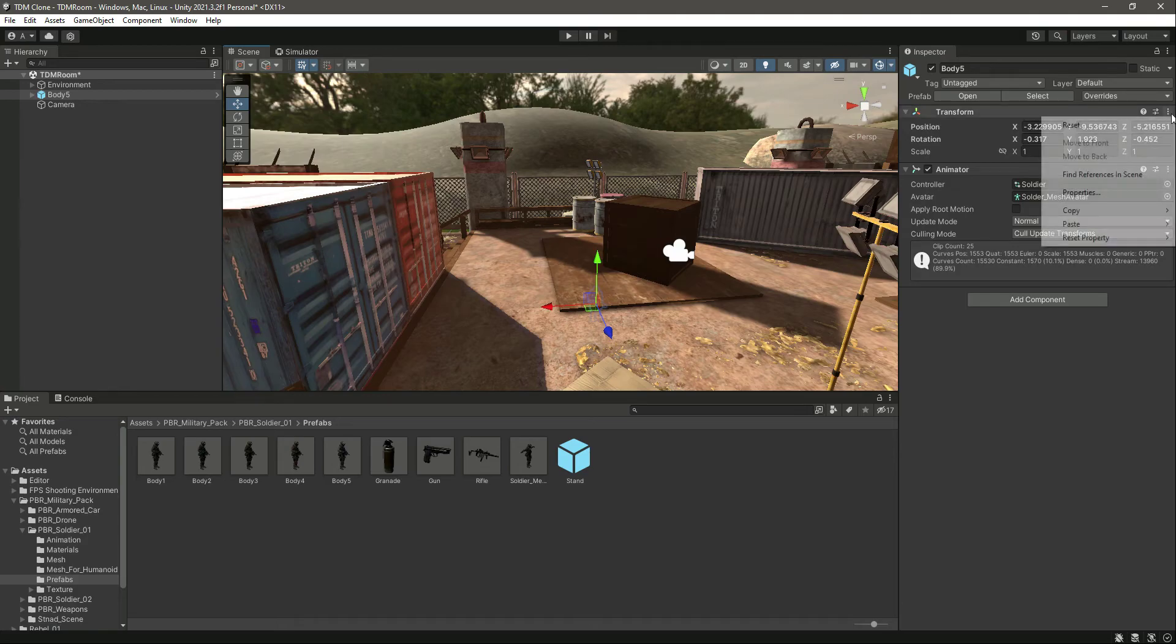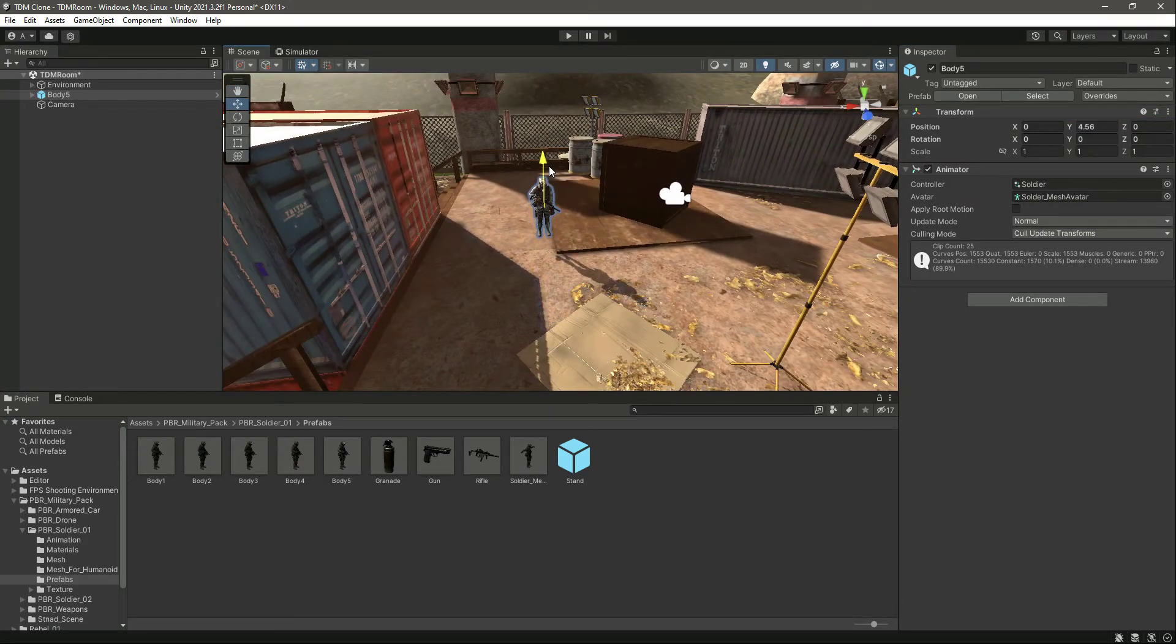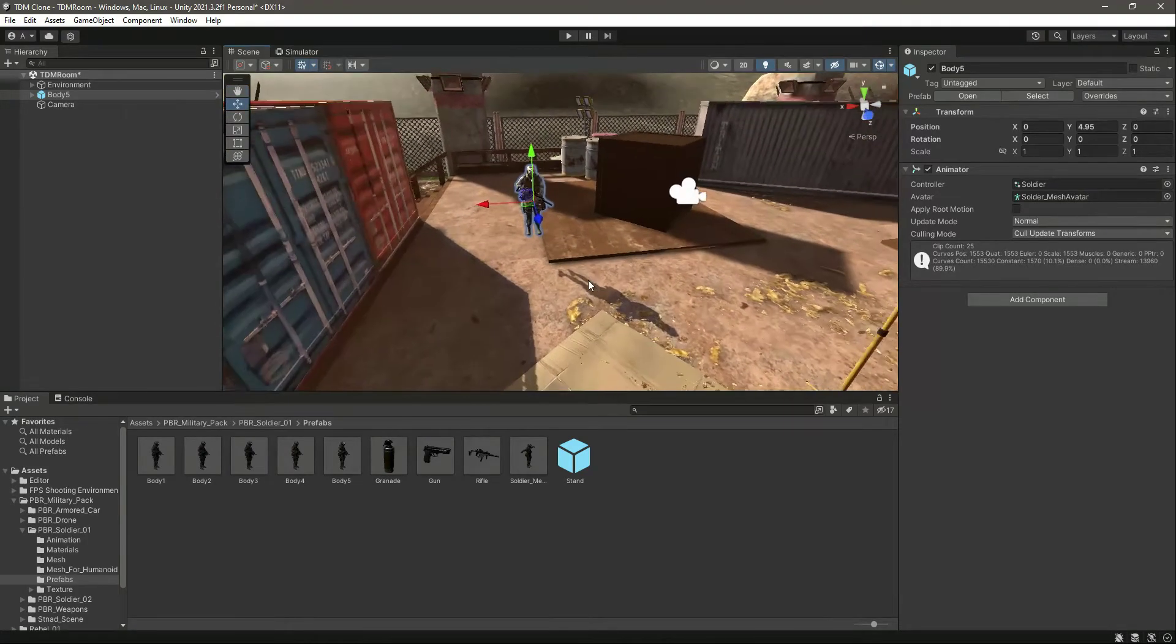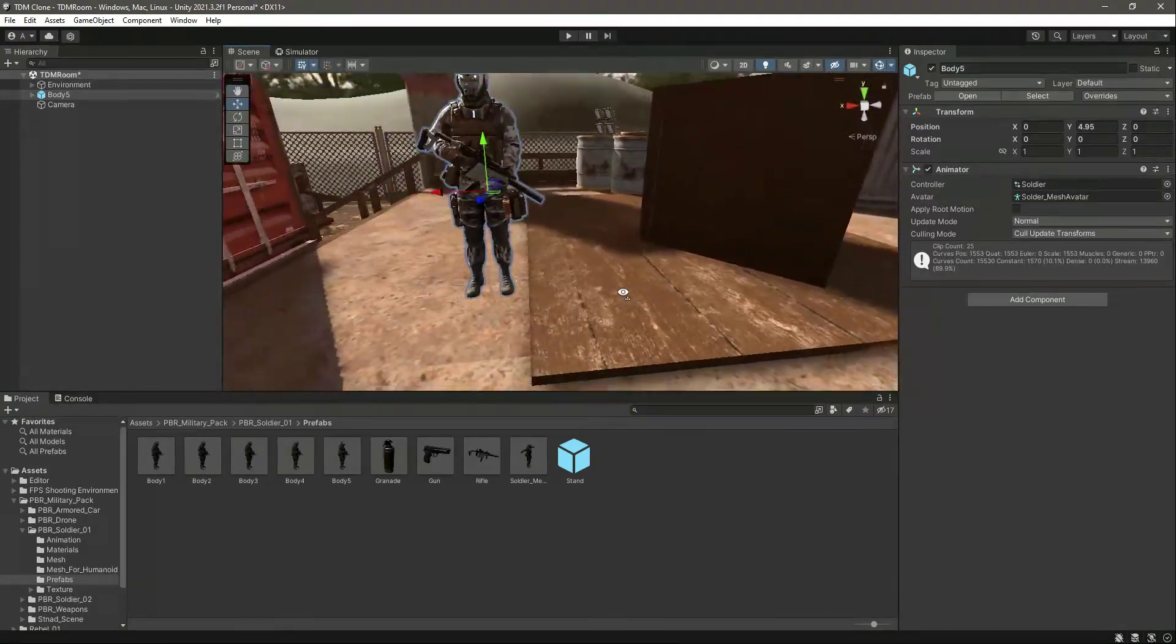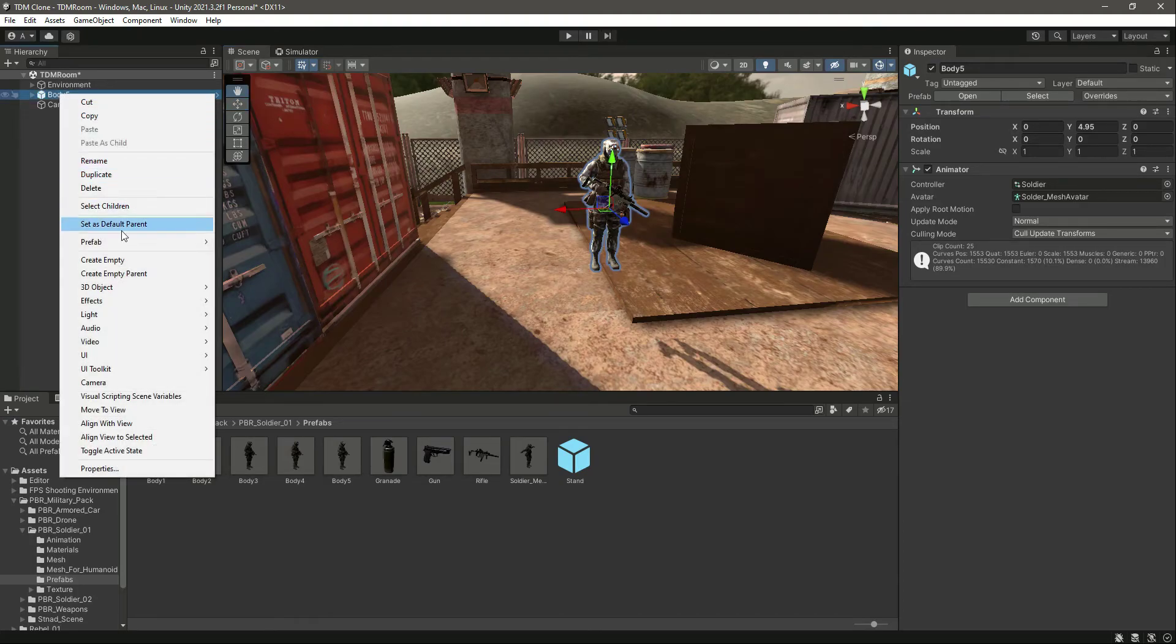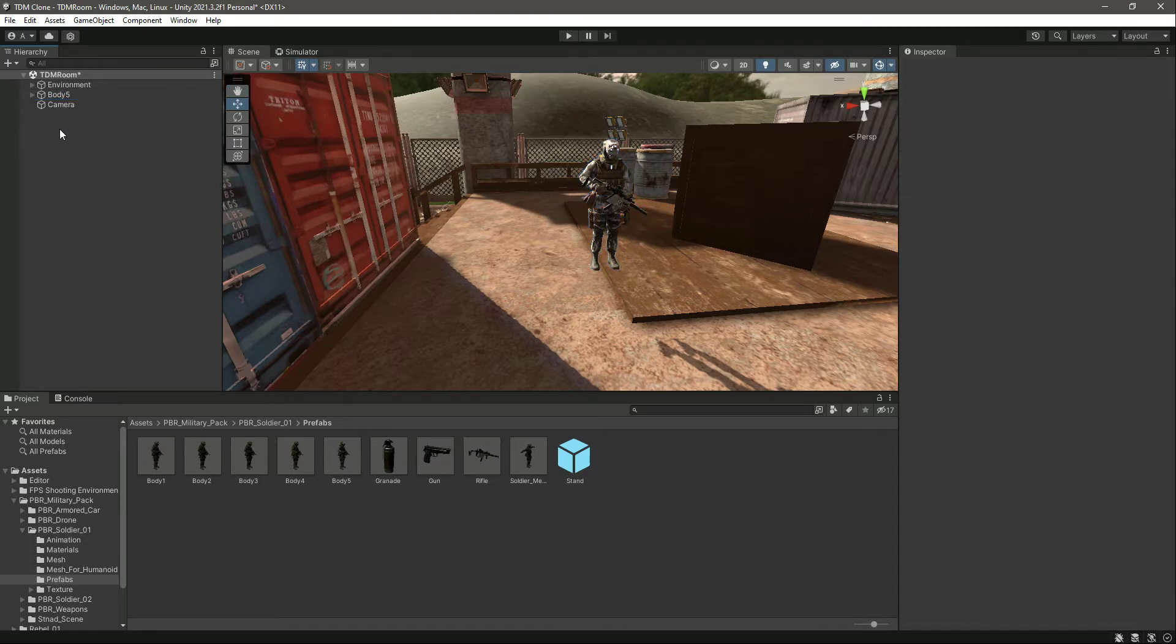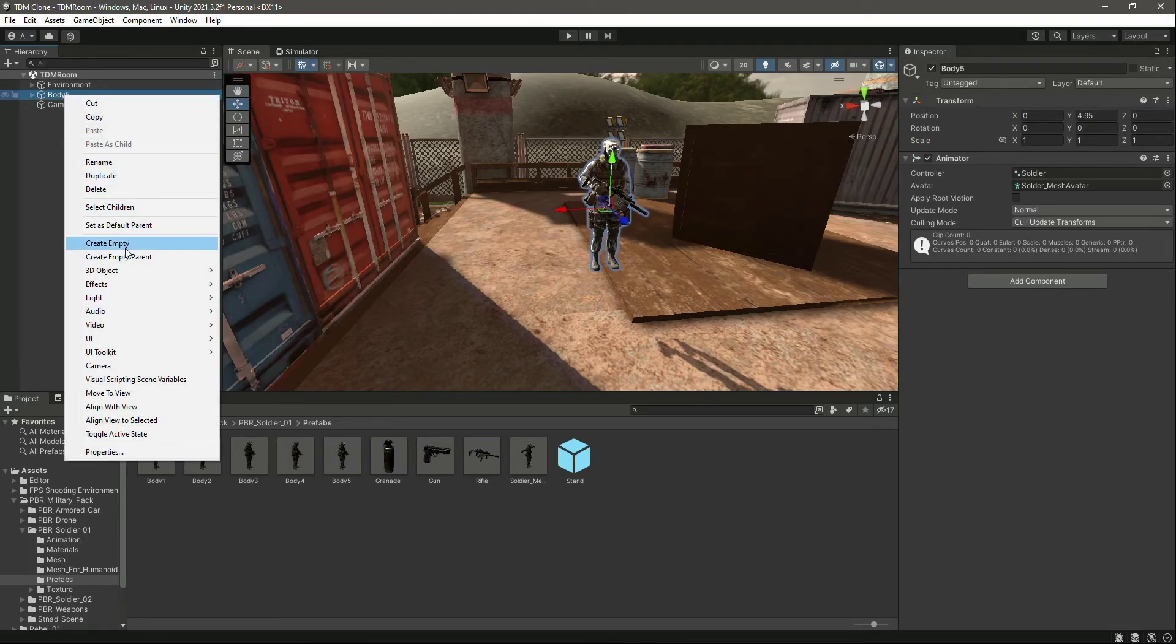Simply drag and drop this inside the environment. Here it is. Let's reset the transform of the body pipe. Let's drag and drop the body pipe right here. As you can see, here it is.